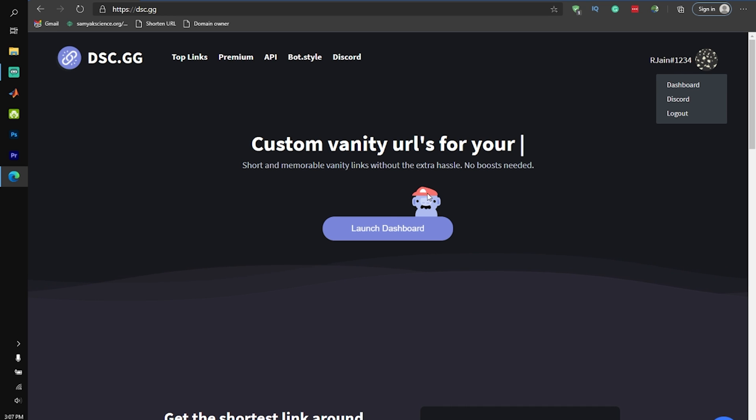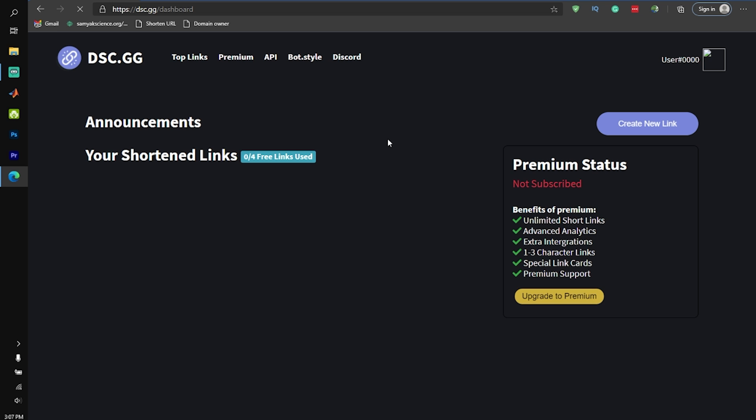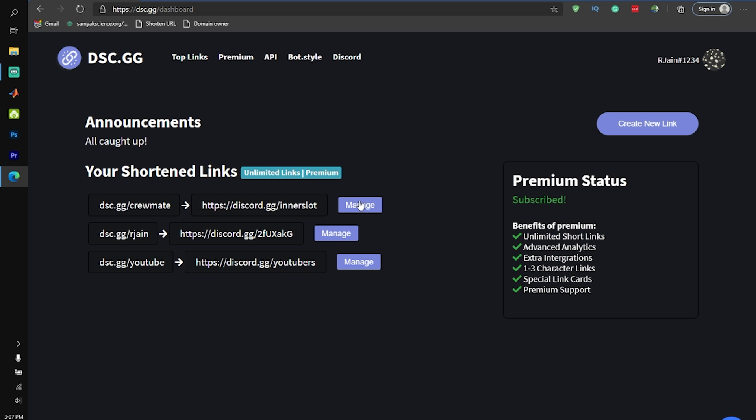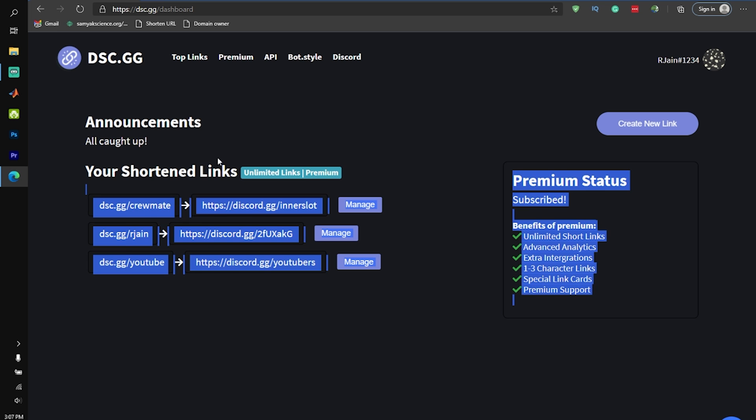Once you've logged in, you can actually check out the dashboard for the website. On the dashboard, you're going to be able to see all of the links that you've created that are now shortened.